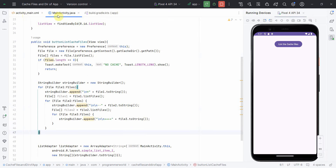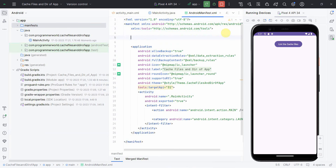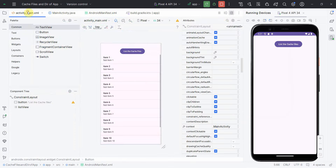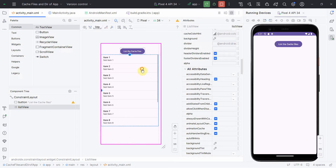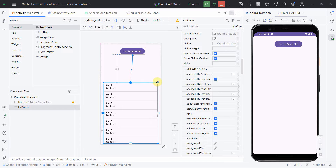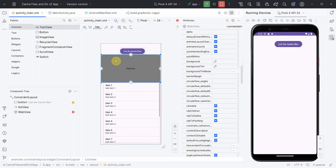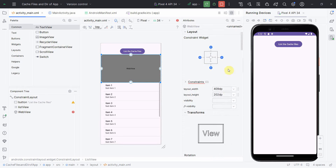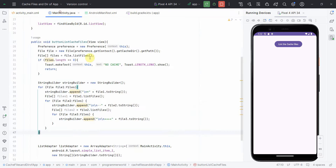To bring in some cache, I'll quickly put a WebView, and load something — because a WebView generally requires cache. I'll include the internet permission in the manifest file. In the layout, I'll minimize the list view somewhat, bring it down, and put a WebView somewhere in the middle just to demonstrate that adding a WebView should bring in some cache.